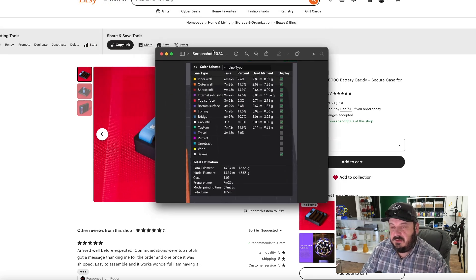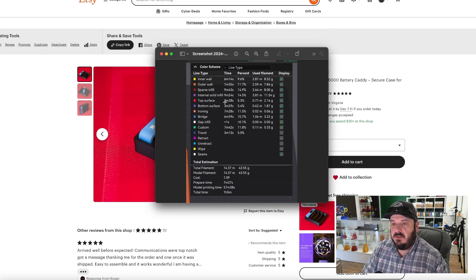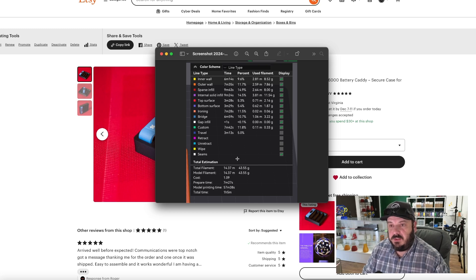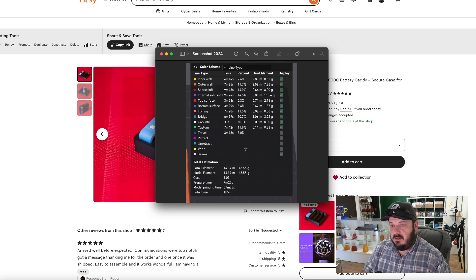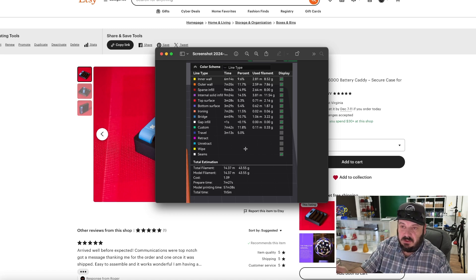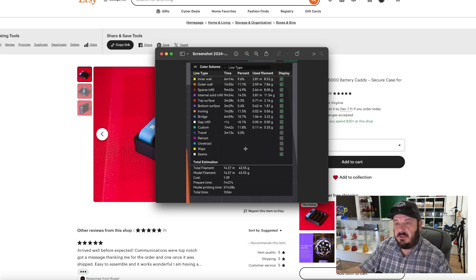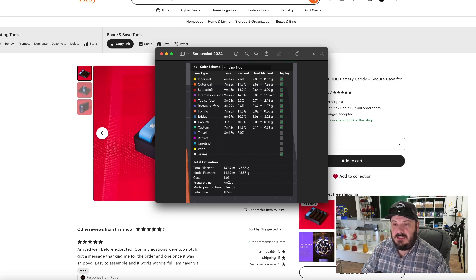So the first thing you need to do is in your slicer, you need to screenshot this window. So after you slice it, it's going to give you this report and I use AI to actually look at this image and it reads all the data off of it.